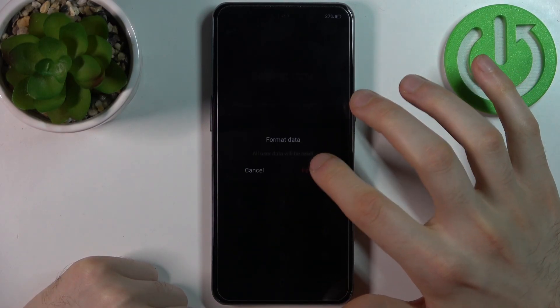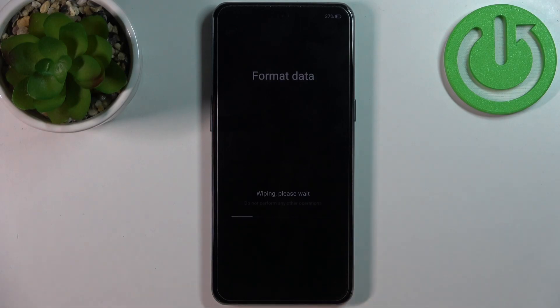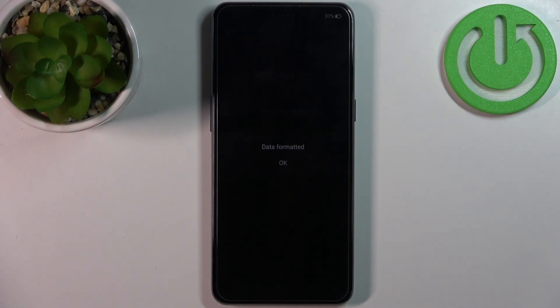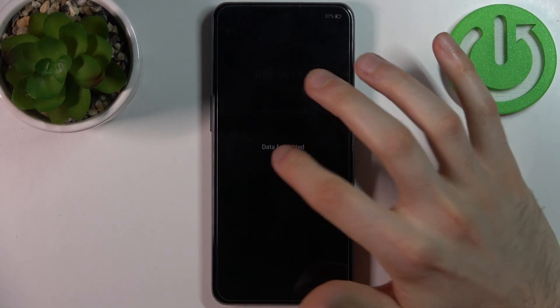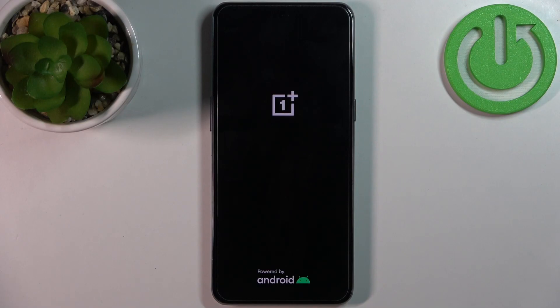Confirm Format Data. After a few seconds, all the data from your device will be deleted, including your lock screen password. Then the device will be restarted in about a minute.